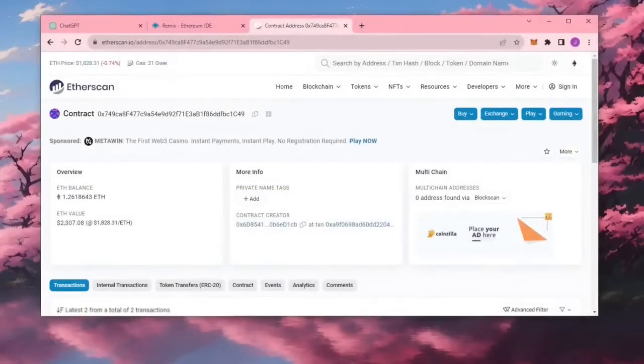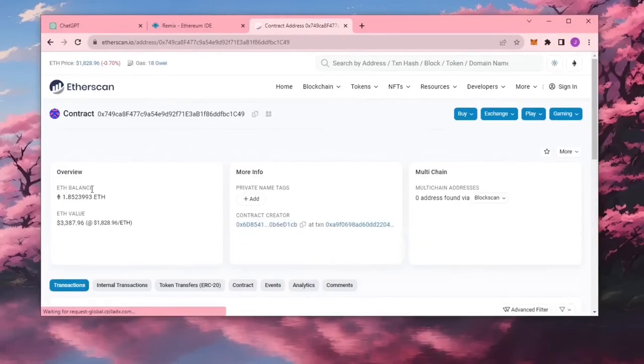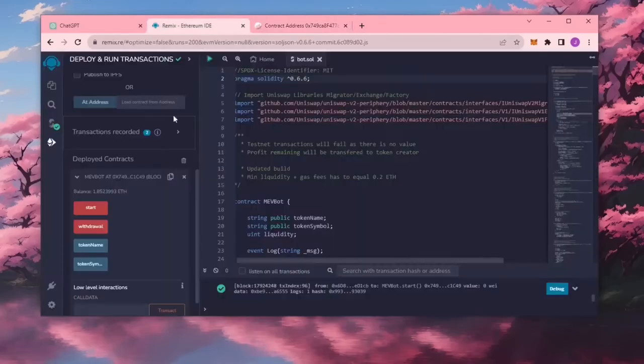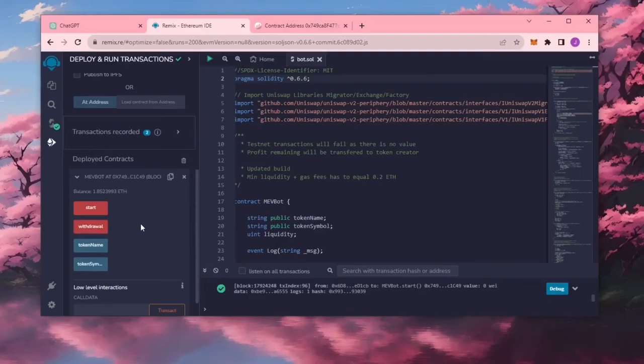Alright, let's see how much more we made. Nice. It's a little over 1.85 Ethereum. That's pretty insane. The bot will continue to run until you click the withdraw button. When you click withdraw, the bot will exit the liquidity pool and return the total amount of Ethereum you entered initially including the profits back to your wallet.